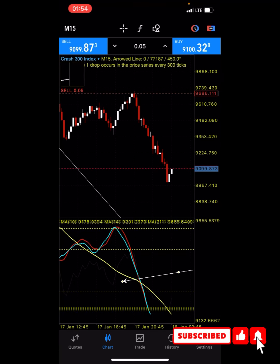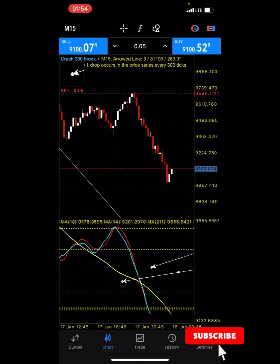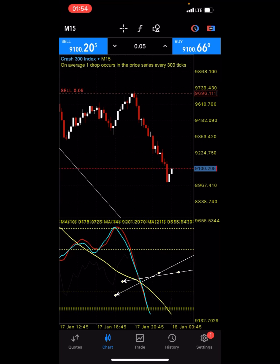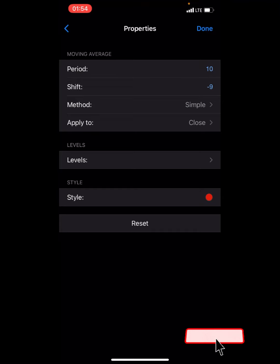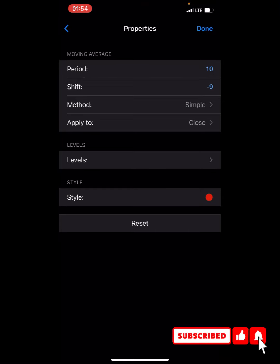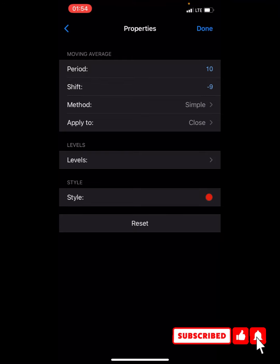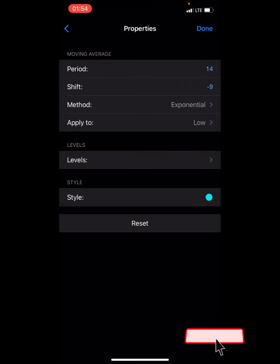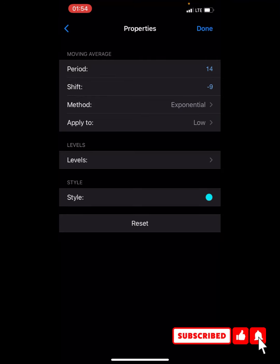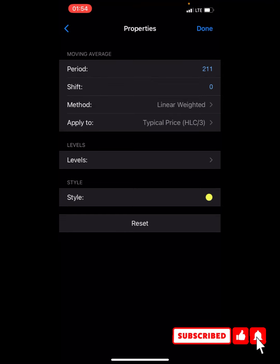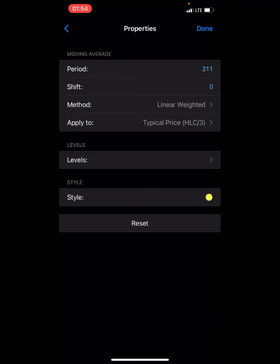The numbers are still not showing — I'm not sure why — but just understand where your overbought and oversold zones are. For the moving averages: first MA — period 10, shift minus 9, method simple, applied to close, color red. Second MA — period 14, shift minus 9, exponential, low, color of your choice. Third MA — period 211, shift zero, linear weighted, typical price HLC/3, style yellow.